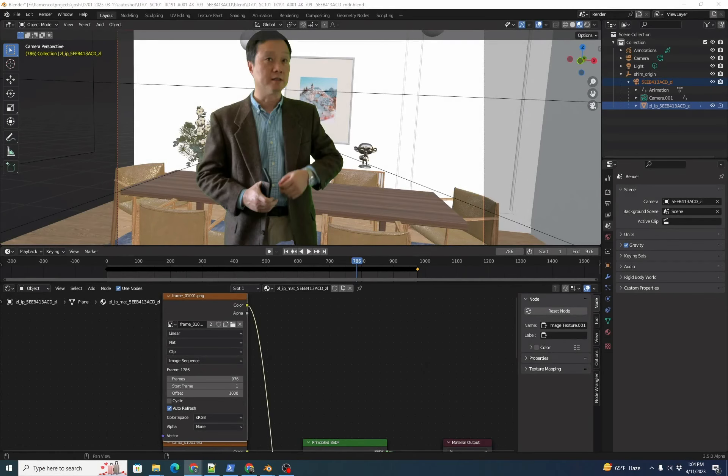In this tutorial, we'll see some common problems with the grayscale AI Matte sequences that Autoshot generates, and how to go about fixing them with Blender's built-in image sequence painting tools.